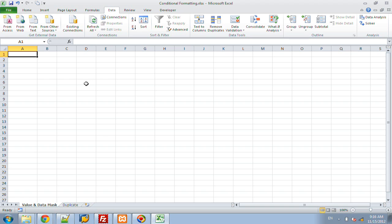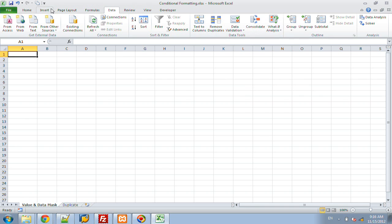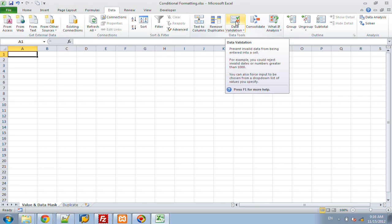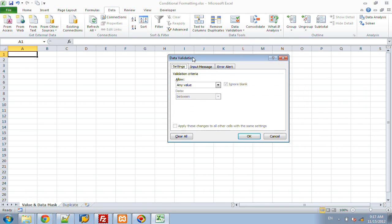Today, we're going to start off with data validation. In order to access this, it's built into Excel by default. You would want to go to the data tab in the ribbon toolbar, click on data validation, and it comes up with the first tab as settings. By default, Excel will allow you to enter any value into any cell in the worksheet. There's no data validation turned on by default.